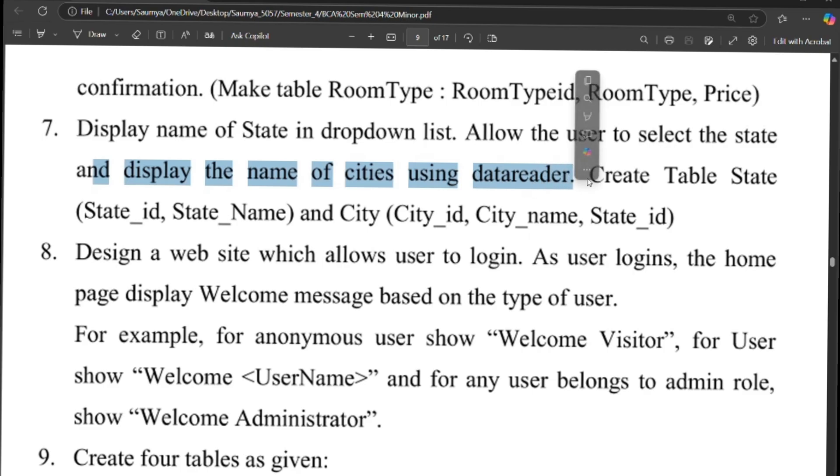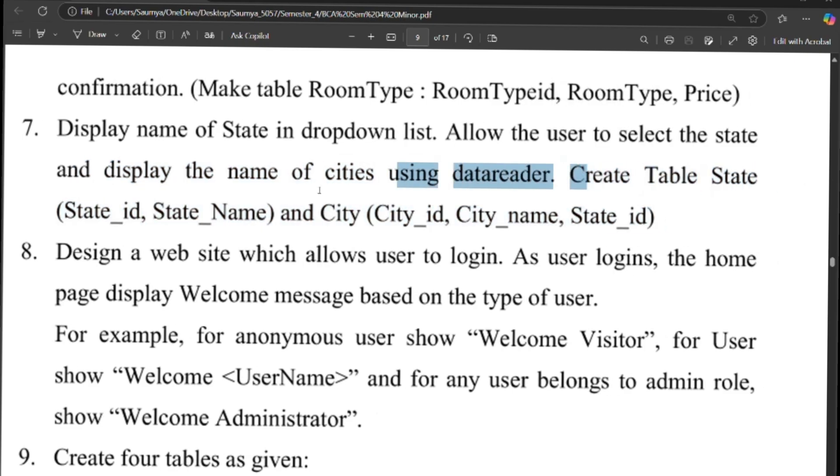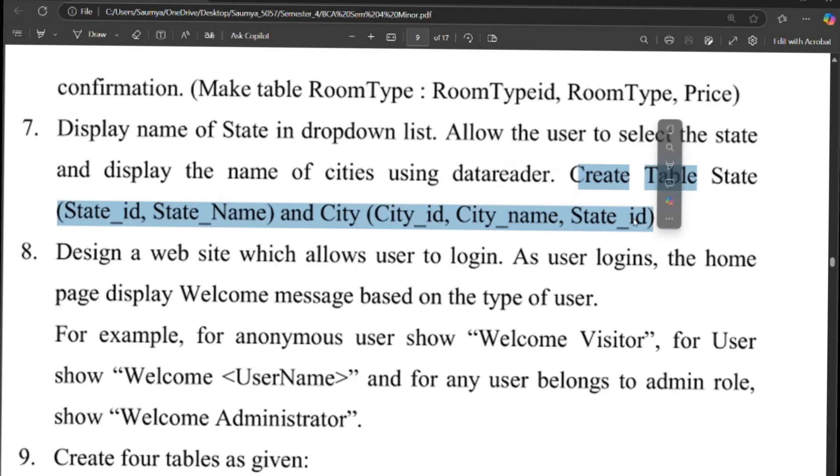Create table State with State_id and state name, and City with City_id, city name, and State_id.